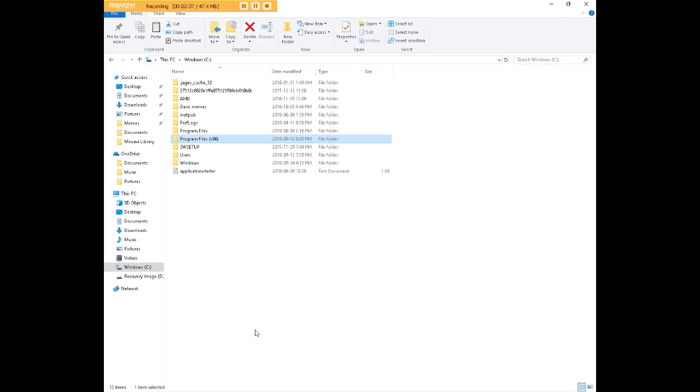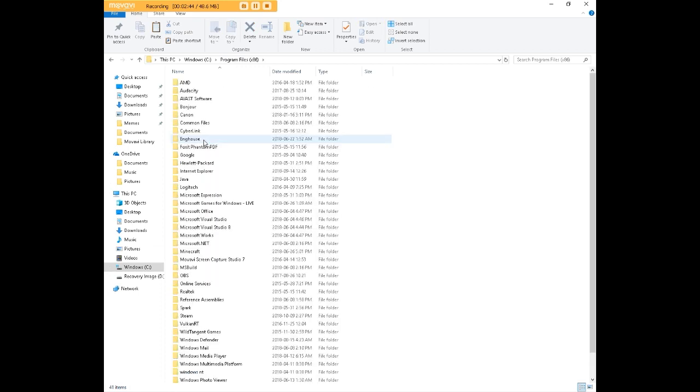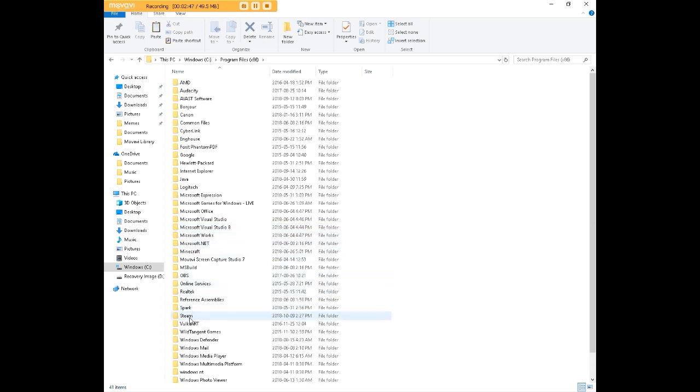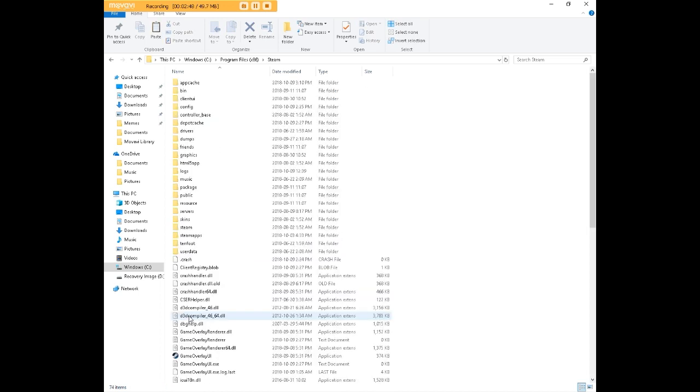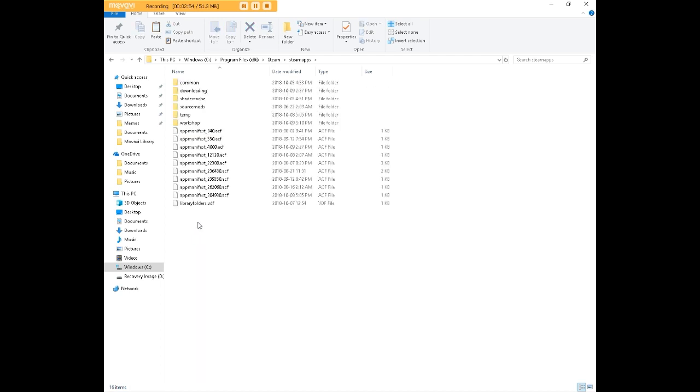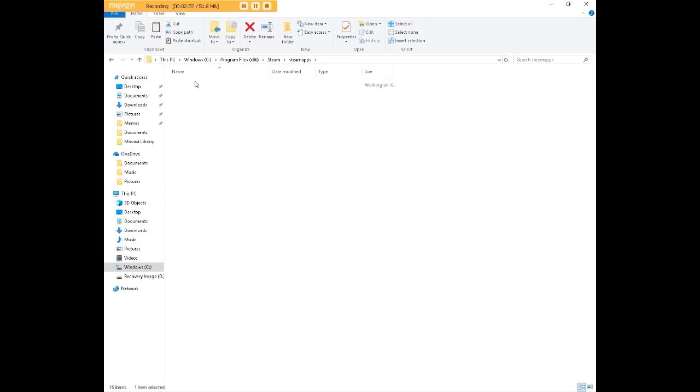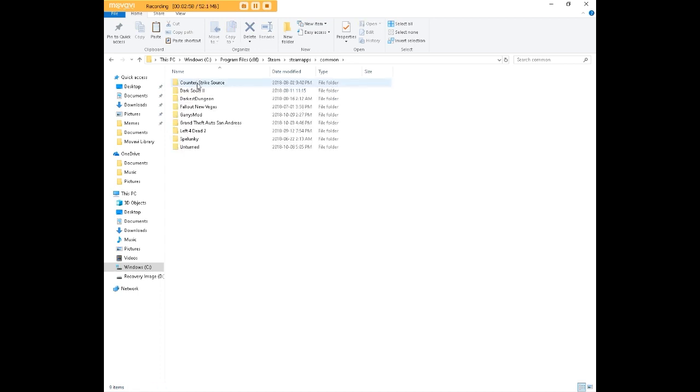Now first things first, you're going to go to Windows or something along those lines and find Program Files 86. We're going to double click that. And we're going to scroll down until we find Steam. We're going to double click this. We're going to find Steam Apps, click that again. We're going to go to Common, then we're going to go to Gary's Mod.